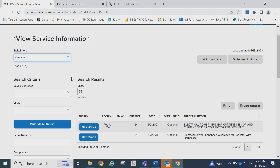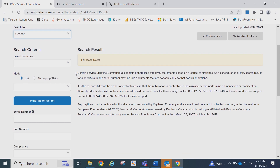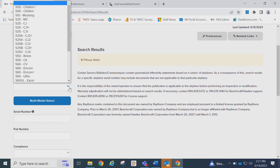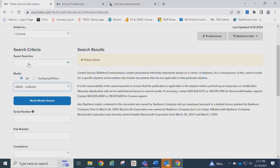You will set your search criteria by clicking on the desired brand. Next, you will select the model type. You may use the drop-down to select the model variant and then select your model serial number from the serial number drop-down.